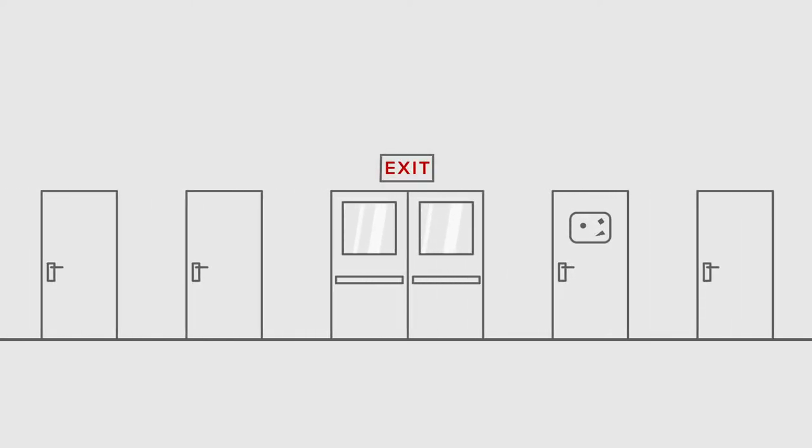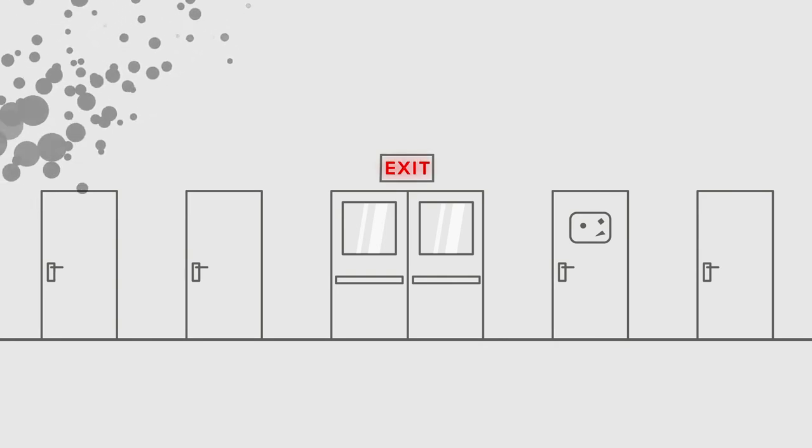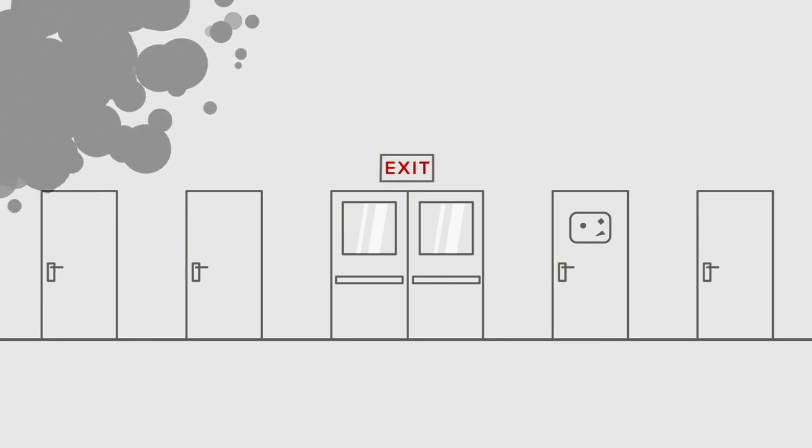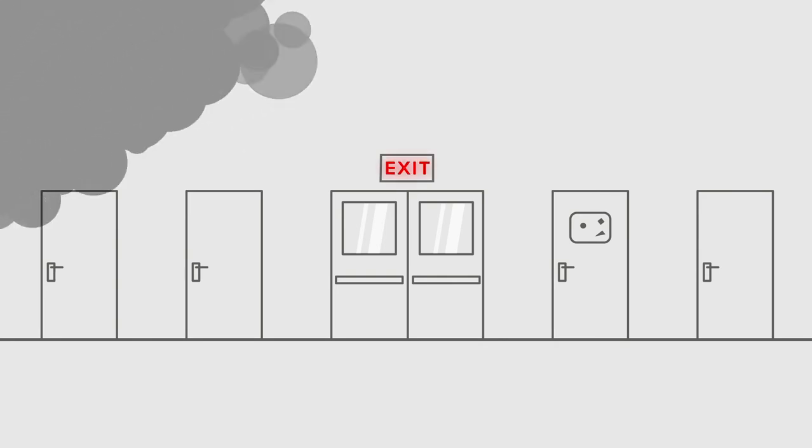Hall staff will also look into the source of the alarm if it is safe to do so. If there is a fire, they will evacuate the building.